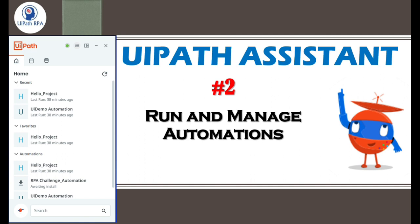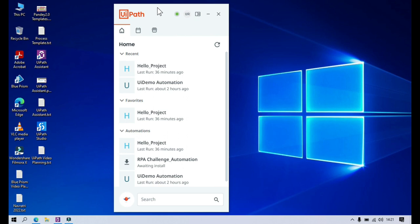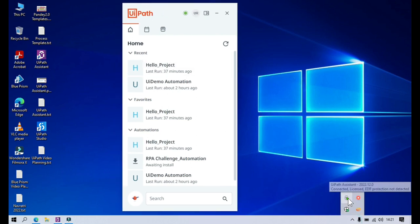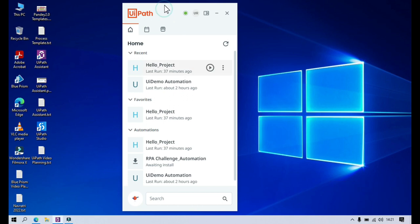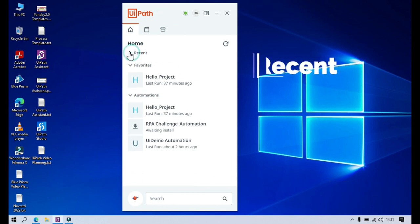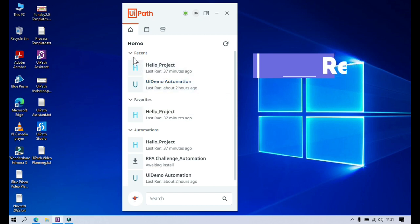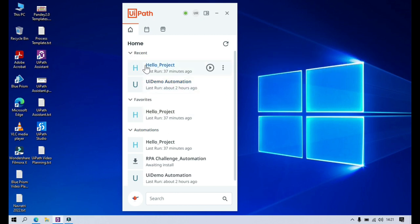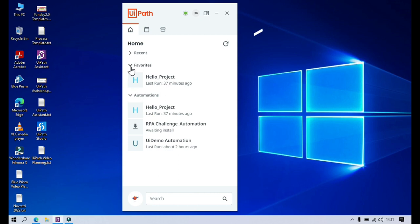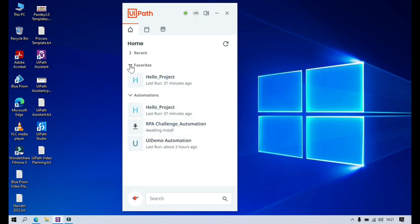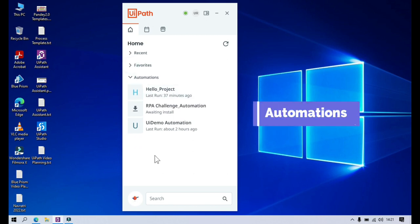Now let's start the second video of this playlist. Here you can see I have opened UiPath Assistant, which we can directly open from here. You can see we are getting 'Recent' — whatever projects you have recently started will appear here. Here we have 'Favorites', so whatever automations you mark as favorites will appear here. And here we have 'All Automations'.